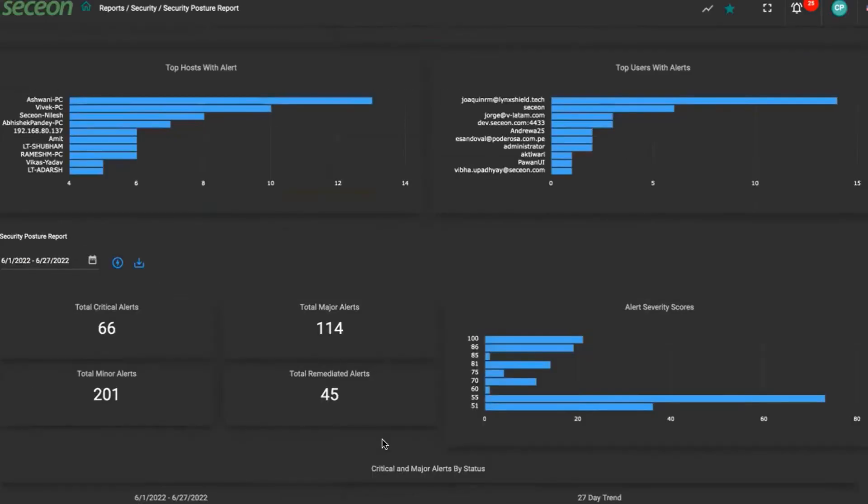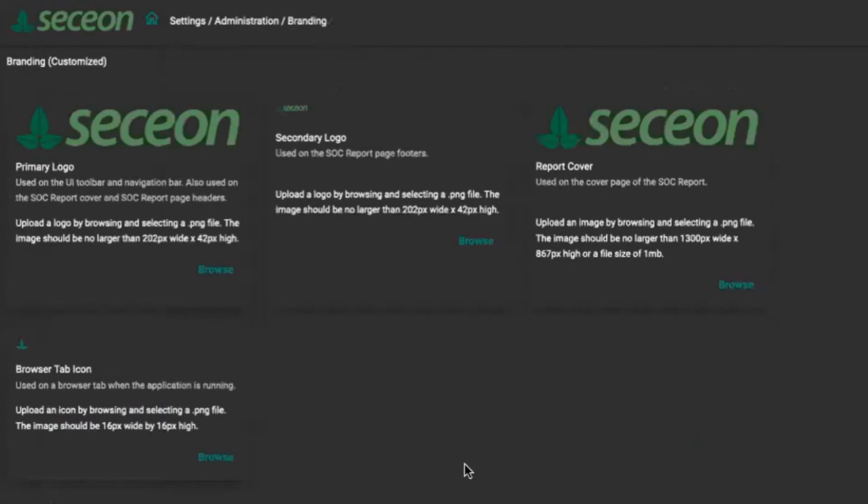They have hundreds of reports for compliance, security operations, and investigations. You can brand the primary logo of the portal, secondary logo as report covers, and the browser tab icon.